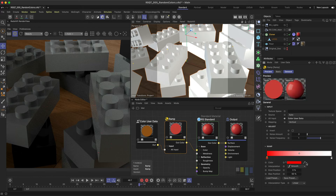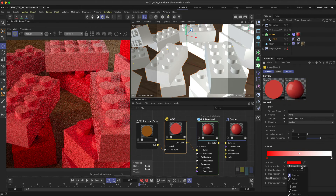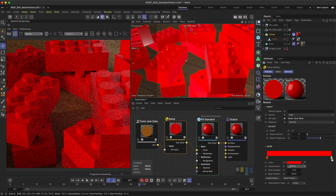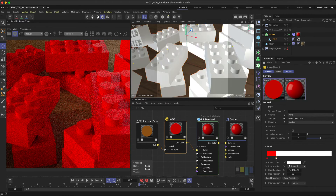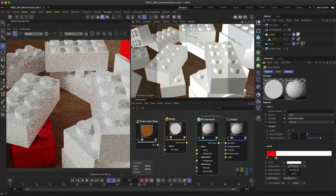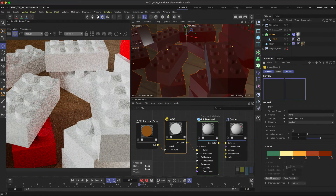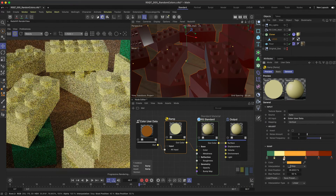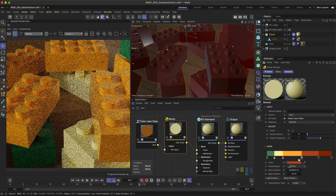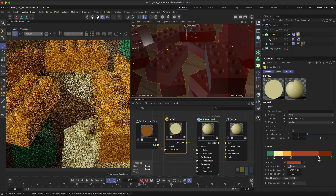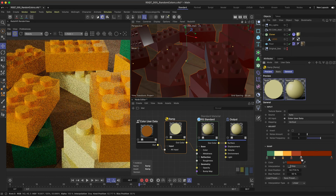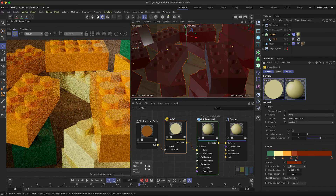I'd recommend using a step interpolation for this workflow, and don't forget you can always use the available Color Palette presets for inspiration. From here, you can tweak and adjust the individual ramp knots to change how the colors are assigned to each clone.